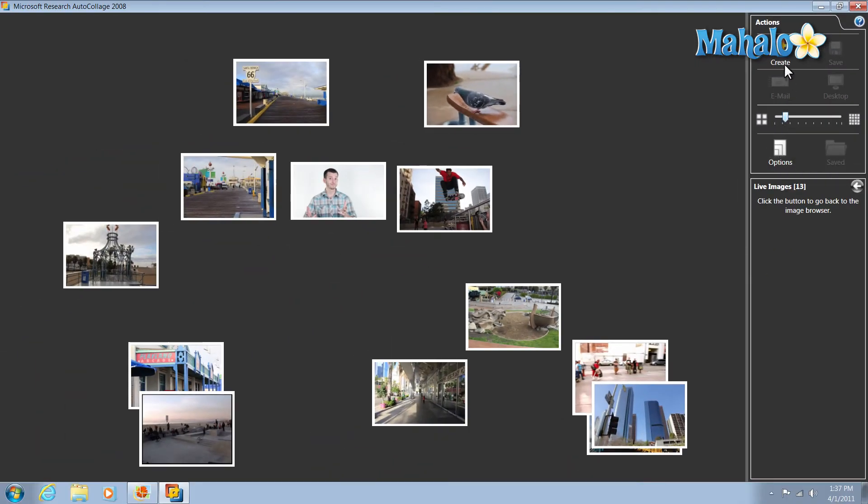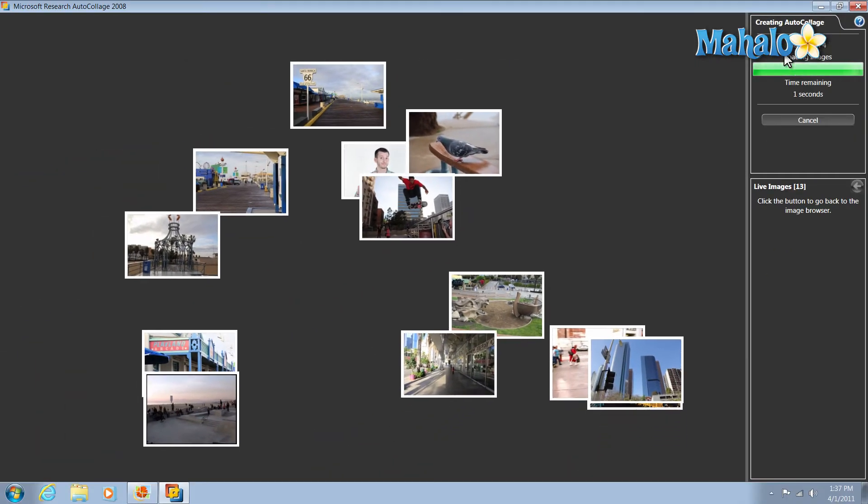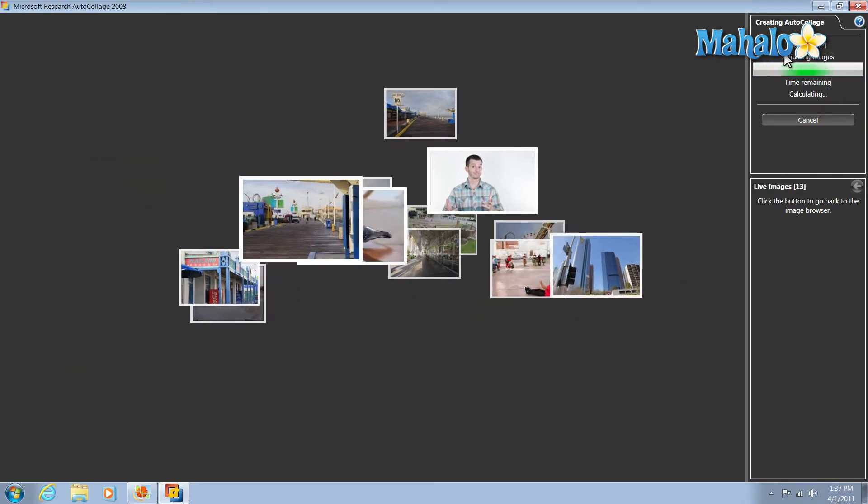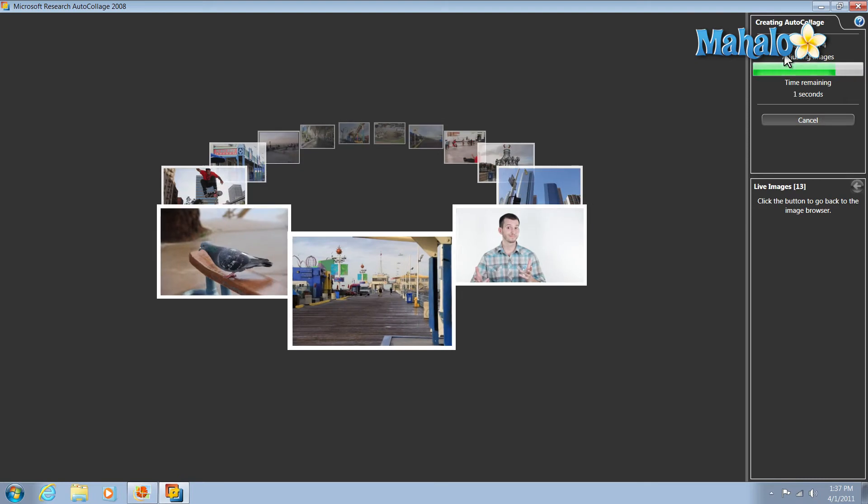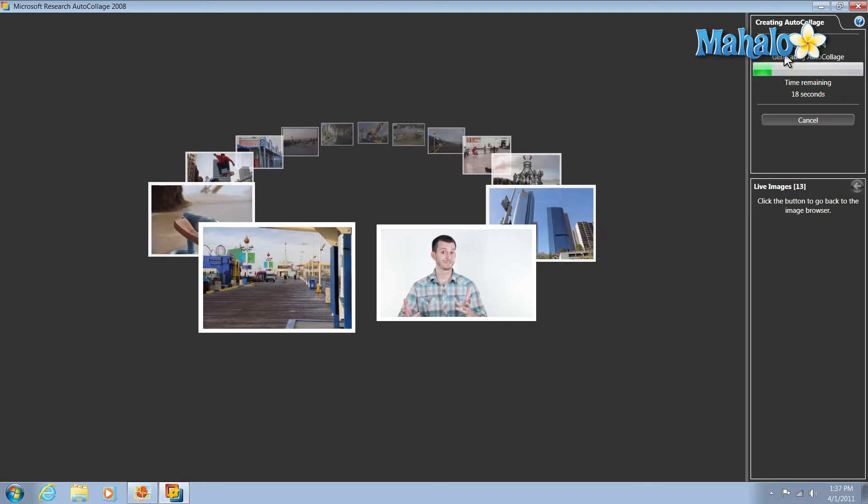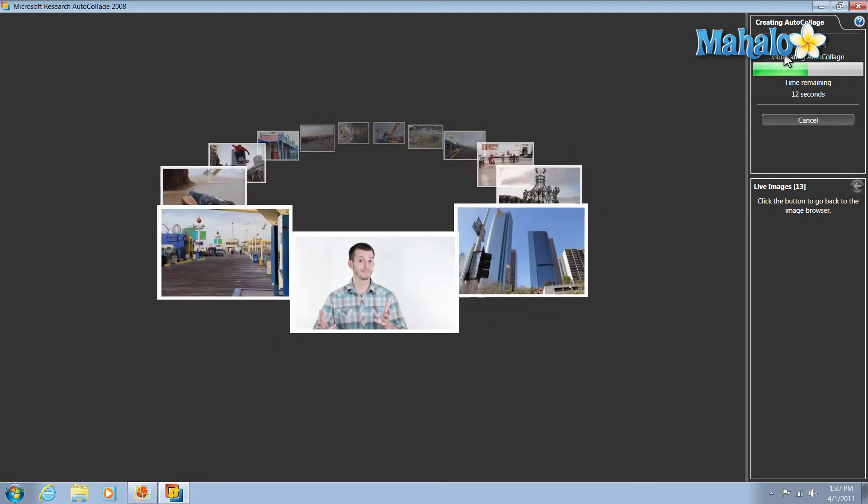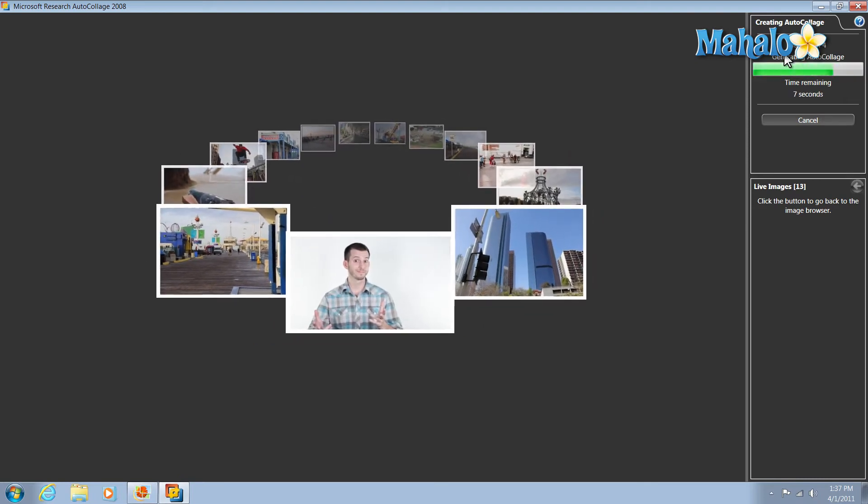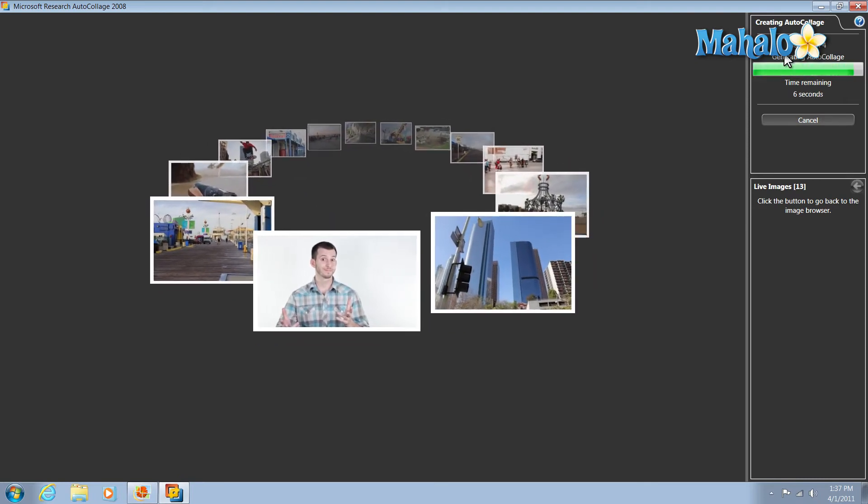Now we have 13 selected, just hit create. And then auto collage will analyze the photos and find the best way to put those together in a collage, preserving faces and keeping the highlights from photos.